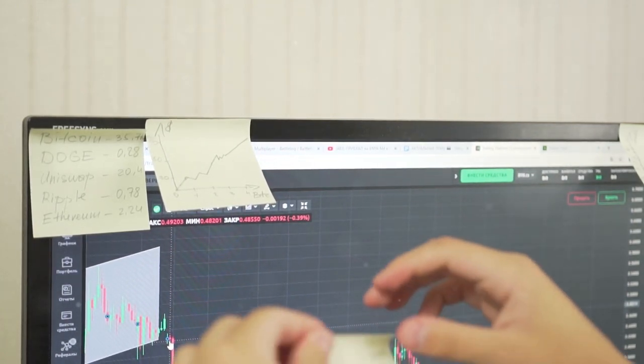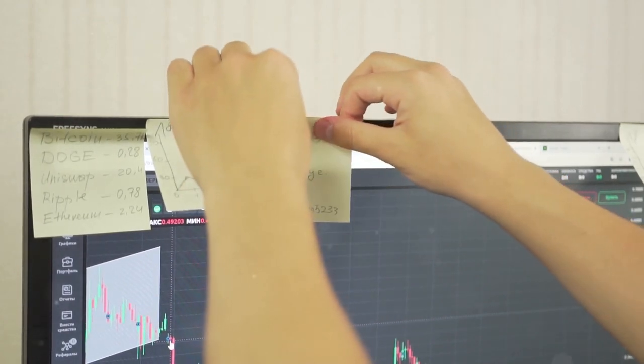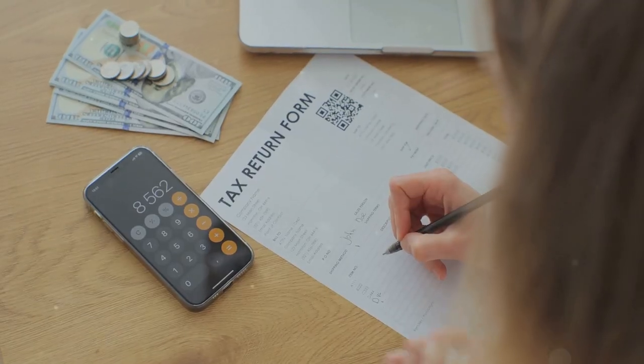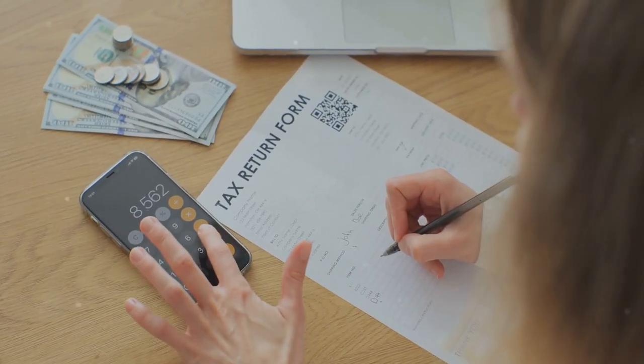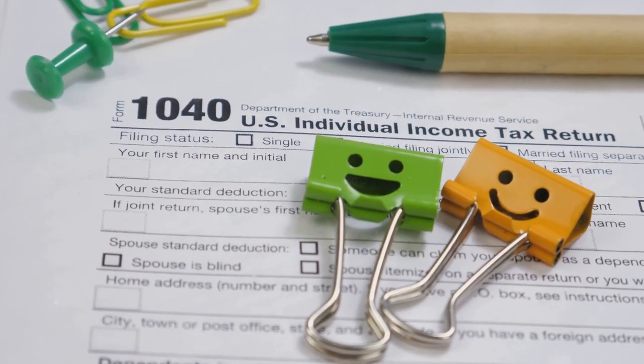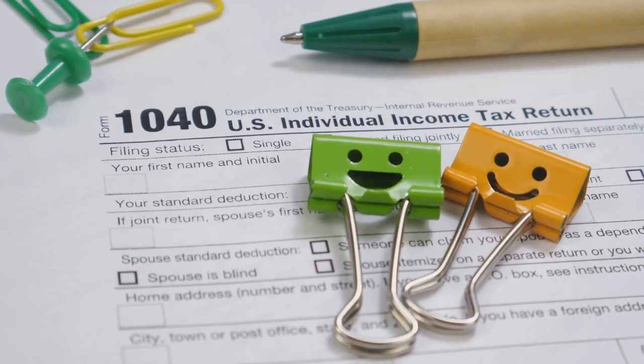But let's be real — doing crypto taxes yourself can feel like deciphering alien code. That's why tools like CoinLedger are lifesavers. They simplify the process so you can focus on, well, anything else.